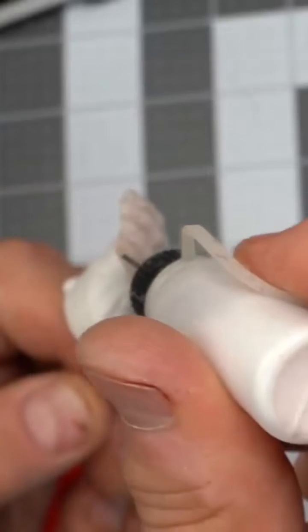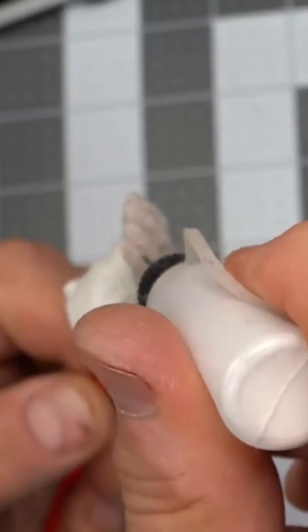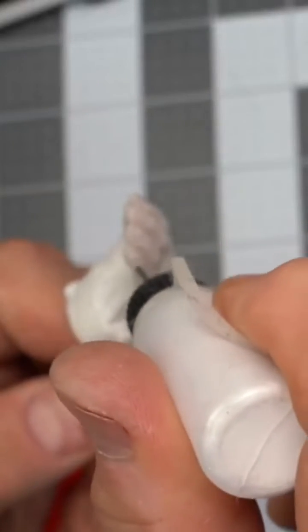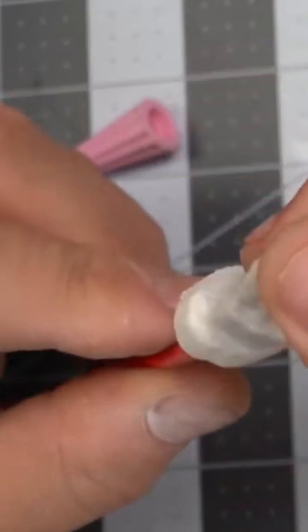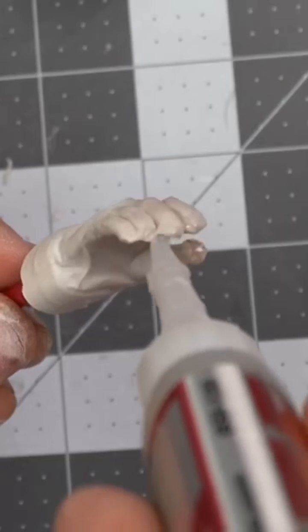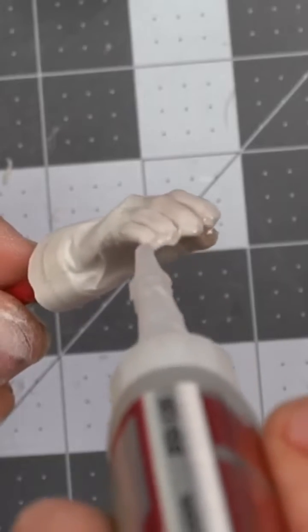Then go back in with CA glue to fill in the little holes. Then spray with baking soda. It makes a nice plastic-like material that you can do some sanding on.